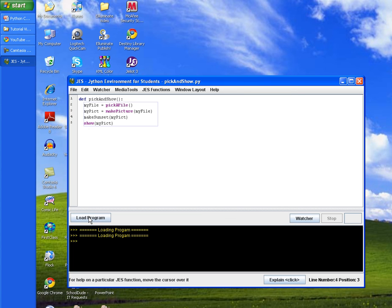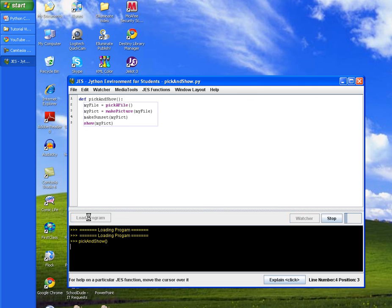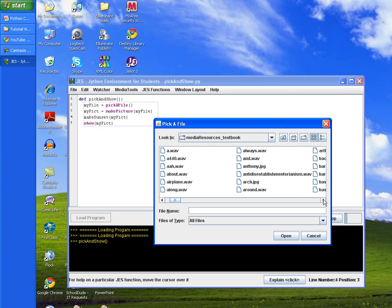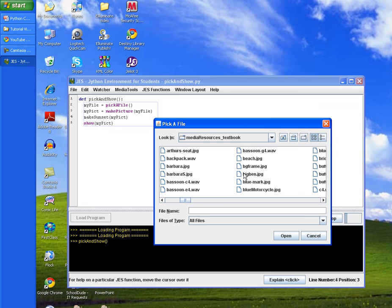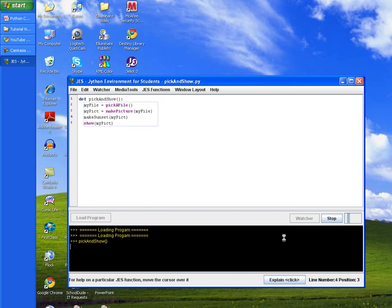We're then going to type in the method pick and show with the two parentheses and hit enter. You want to then navigate to your beach or sunset picture in your media resources folder.